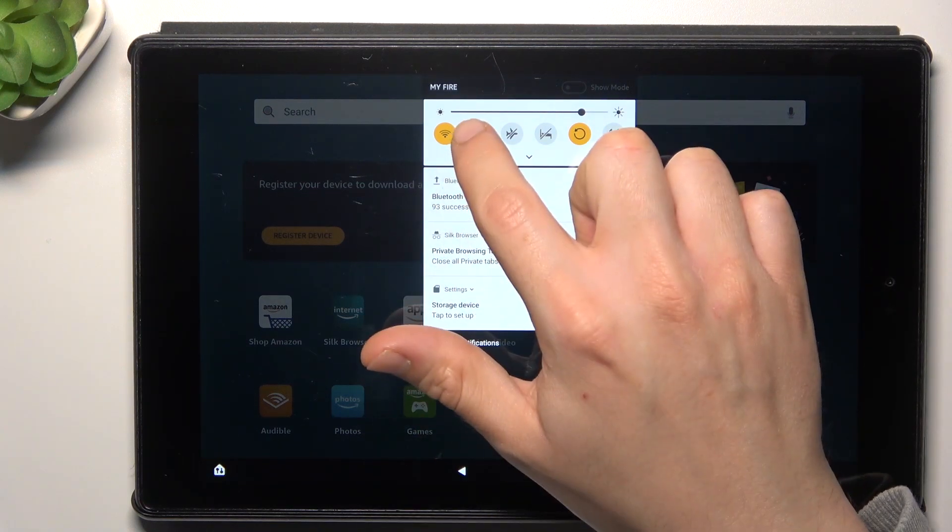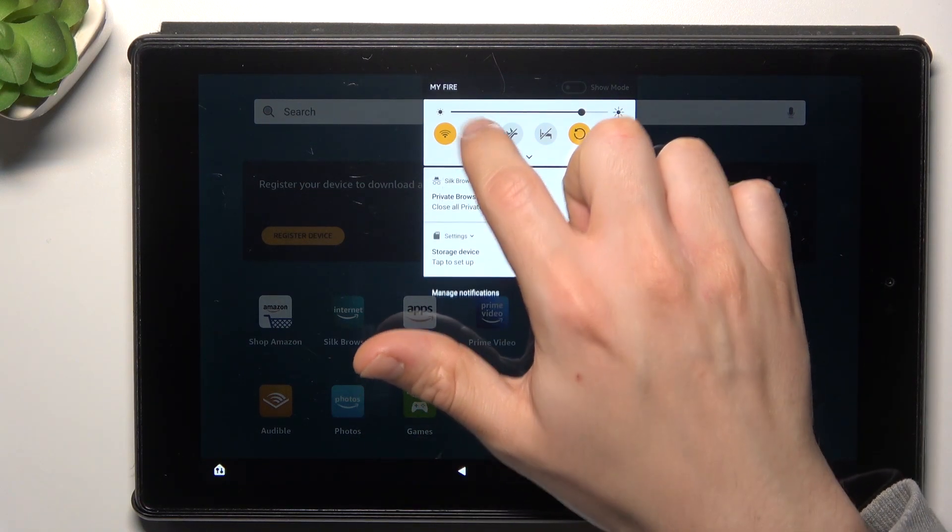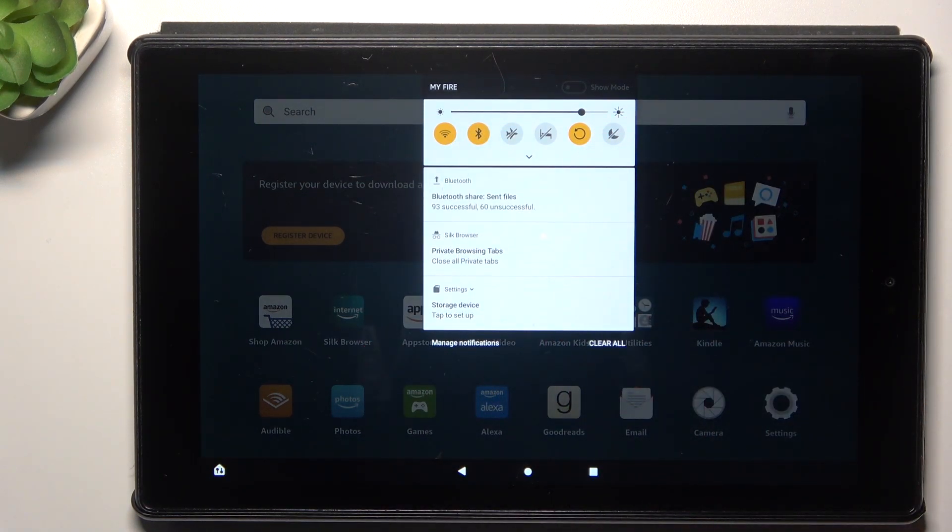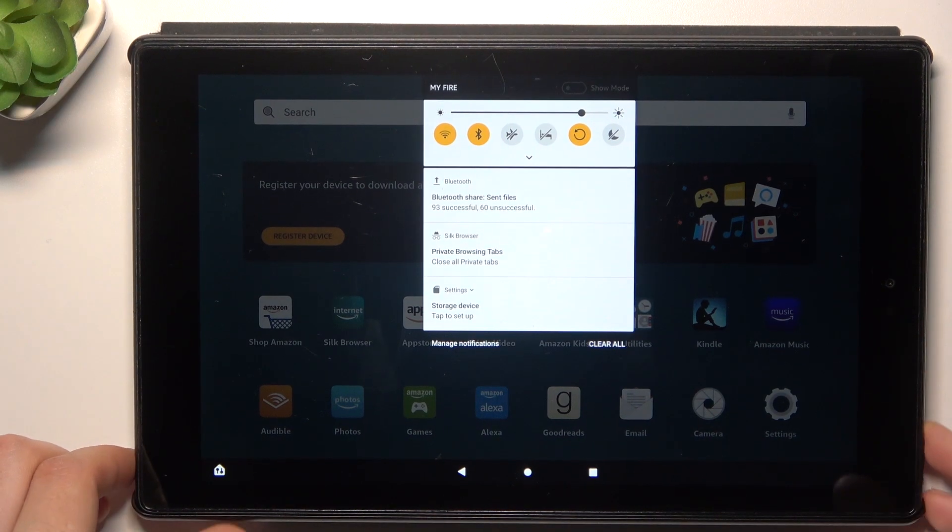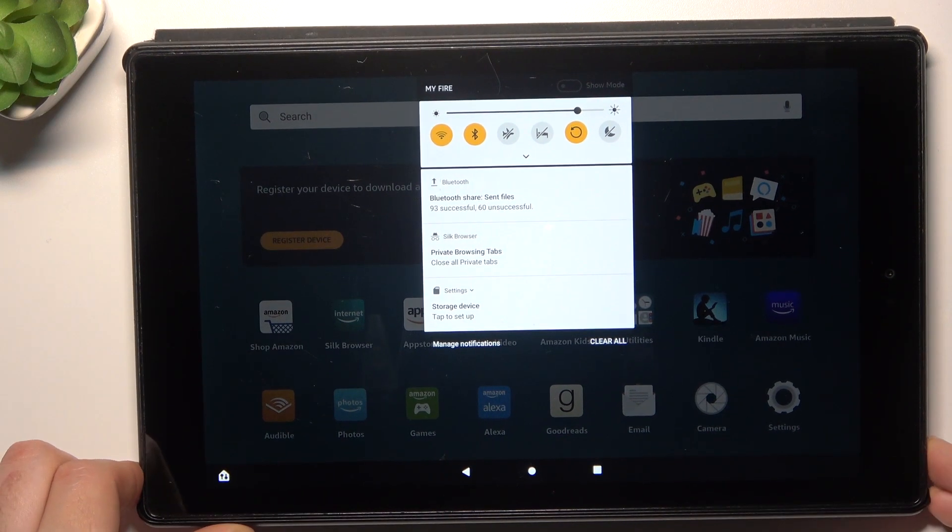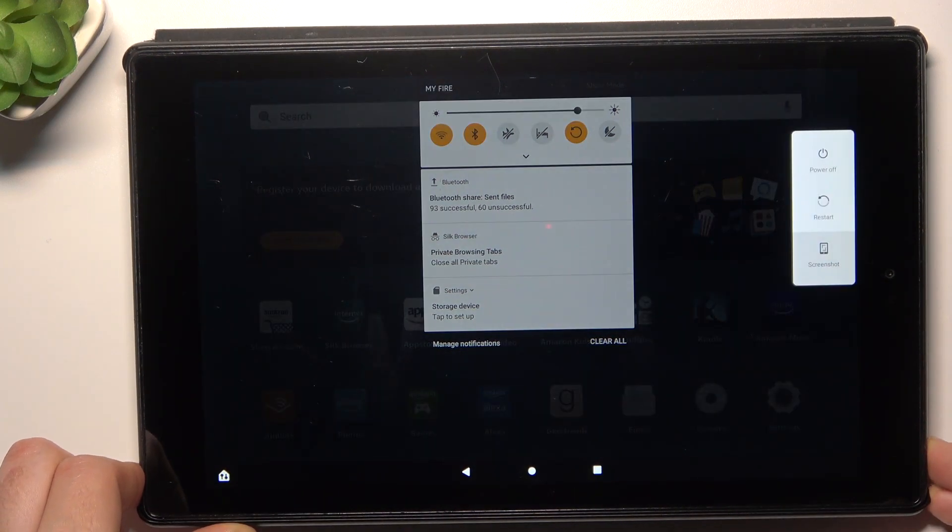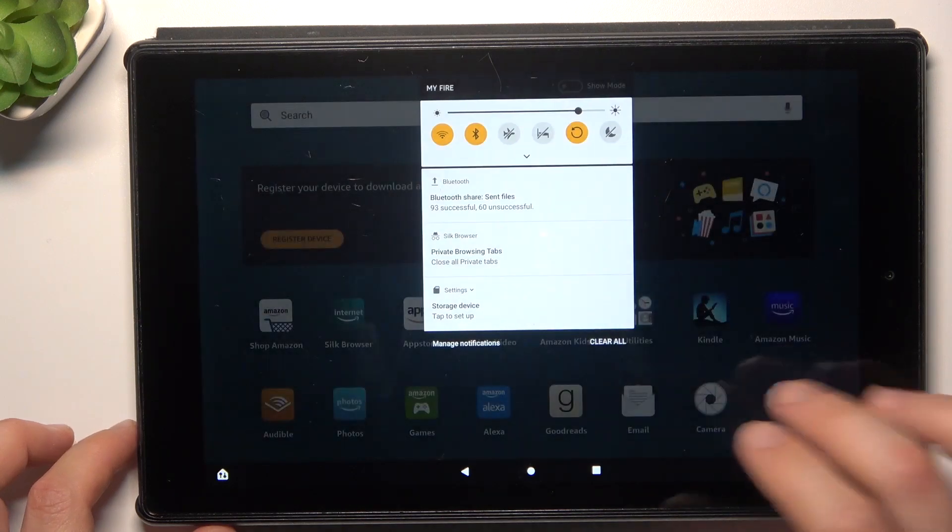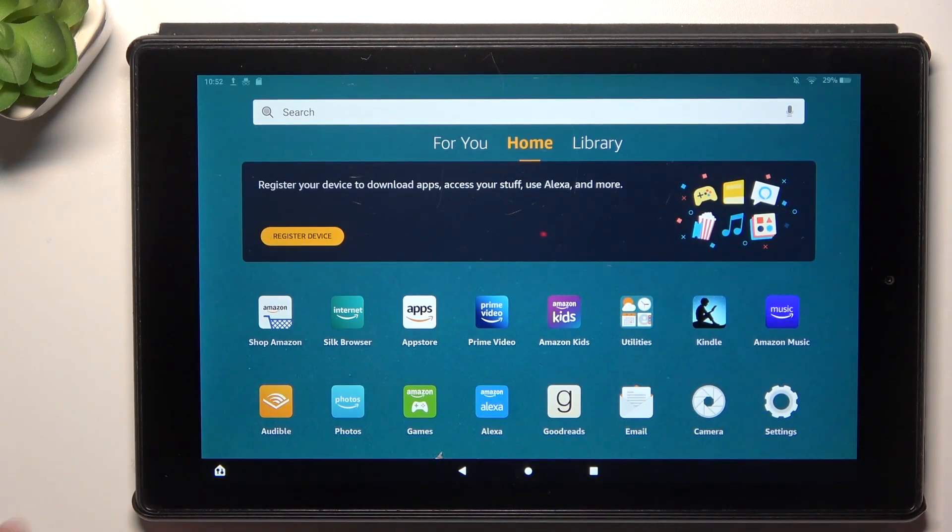First, just switch off and switch on again the Bluetooth connection to restart it. You can also try to restart your tablet by holding the power button and choosing restart.